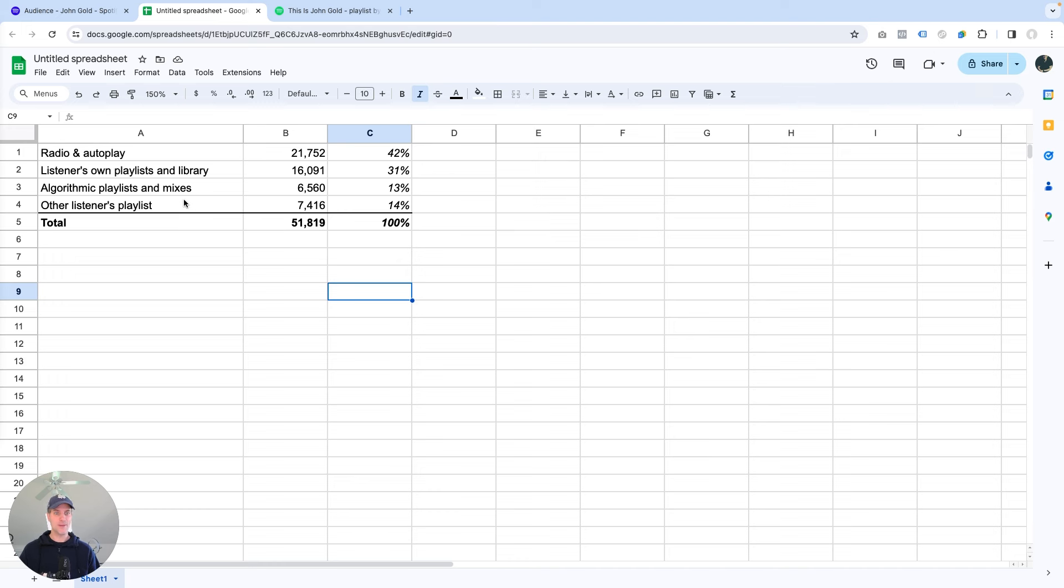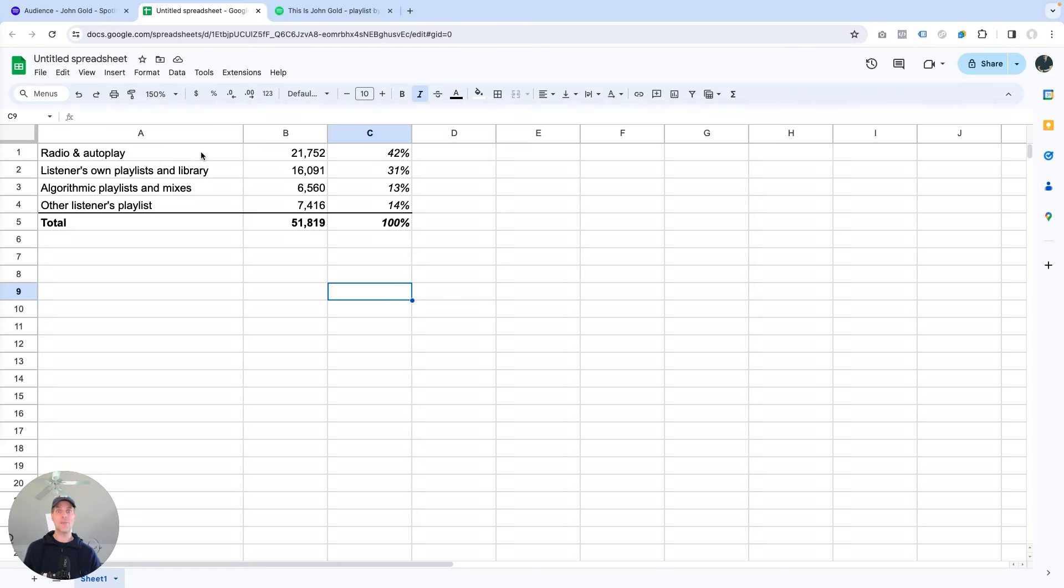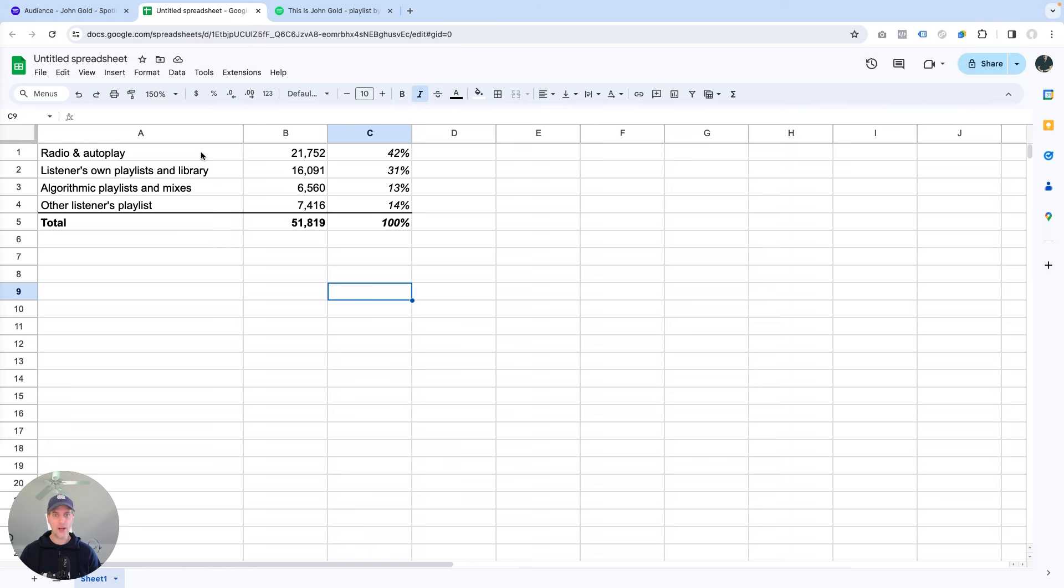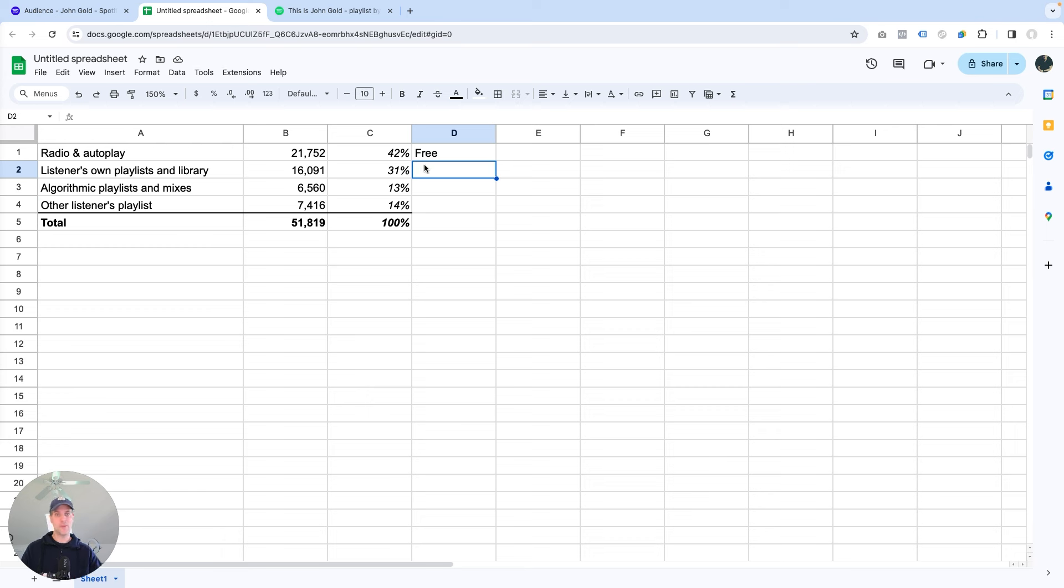But what I'm really curious about is how those numbers relate to my music promotion activities. So what I'm looking at is, literally, which of these streams do I actually have to work hard for? And which ones do I get for free? Now radio and autoplay is something that Spotify gives to me for free. Listeners' own playlists and library, as fans who discover my music, they saved it, they came back to it. And this is also free.